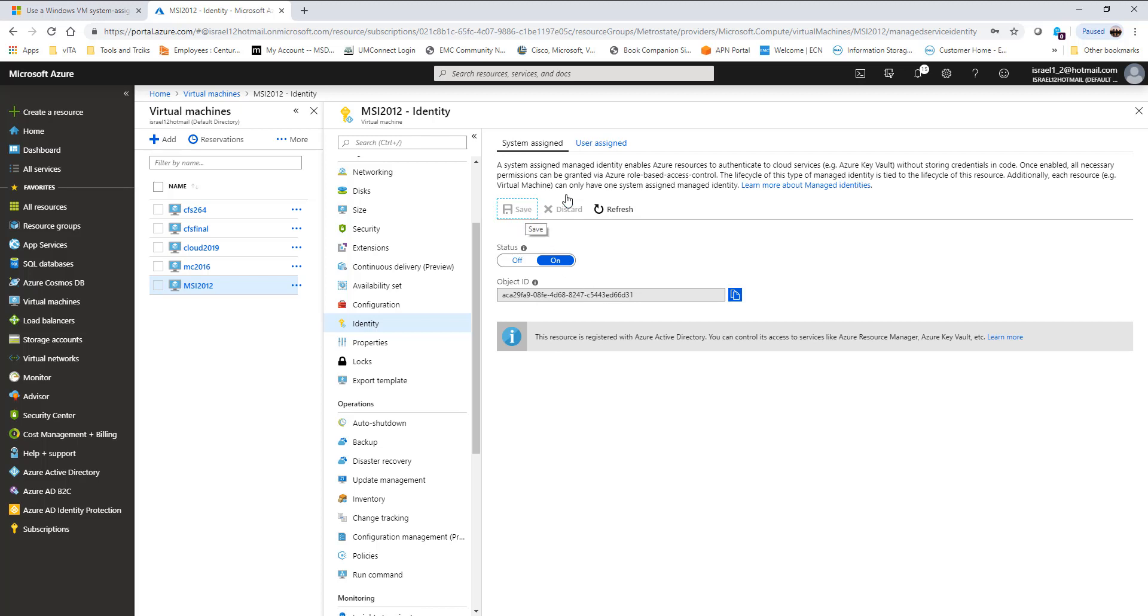When I click save, a service principal is created in the Azure Active Directory, and that is what we will assign permissions to do anything in the future. Remember, the benefit of managed service identity is for us to not have a need to store credentials inside code, among other benefits.